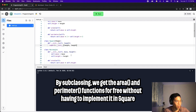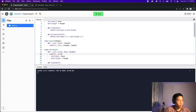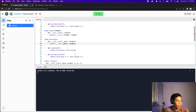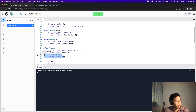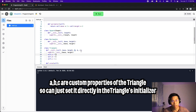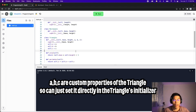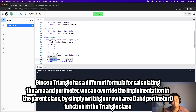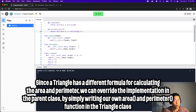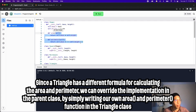Now let's do the same for Rectangle: super().__init__() passing base and height, then remove the base, height properties and the area and perimeter functions. Finally, do the same for Triangle: paste the super().__init__() call and remove base and height. Since a, b, and c are custom to the triangle, we leave those properties. One cool thing about subclassing is that we can override functions — the triangle's area and perimeter calculations are different, so by creating our own area and perimeter functions in the Triangle class, we override the parent class's versions.